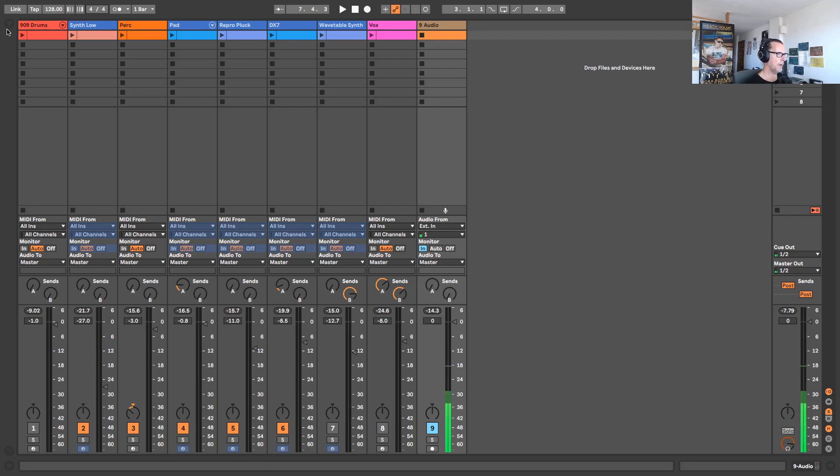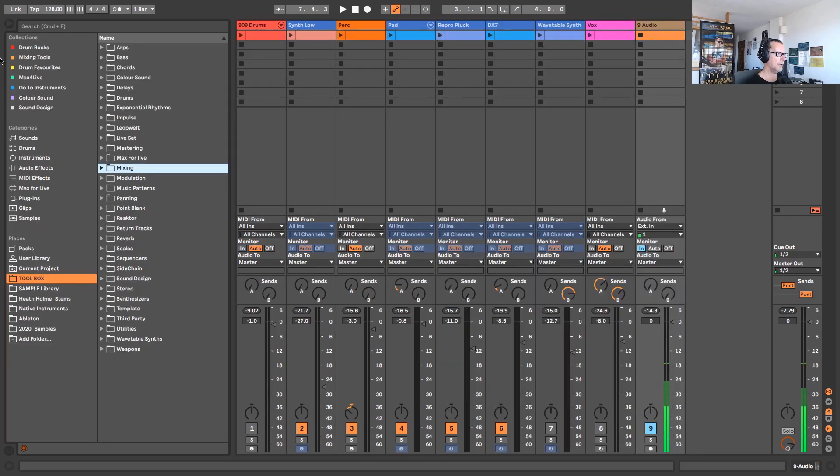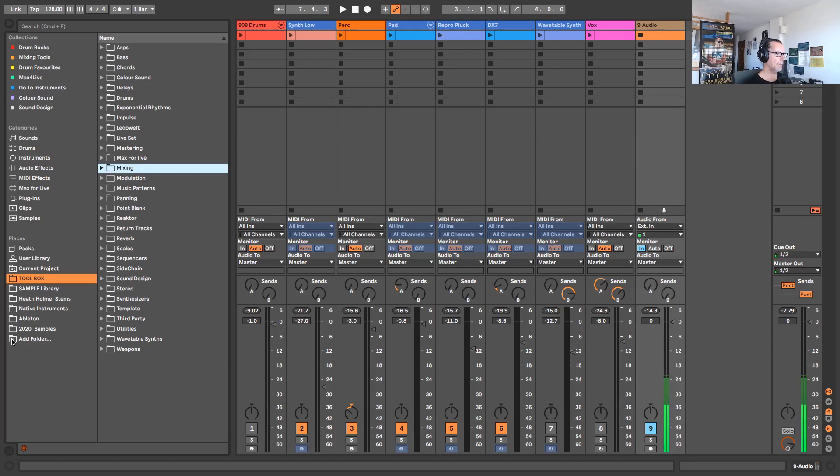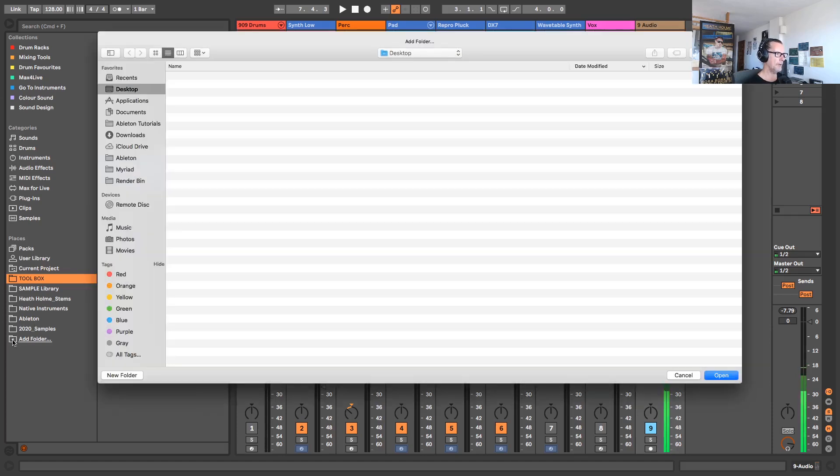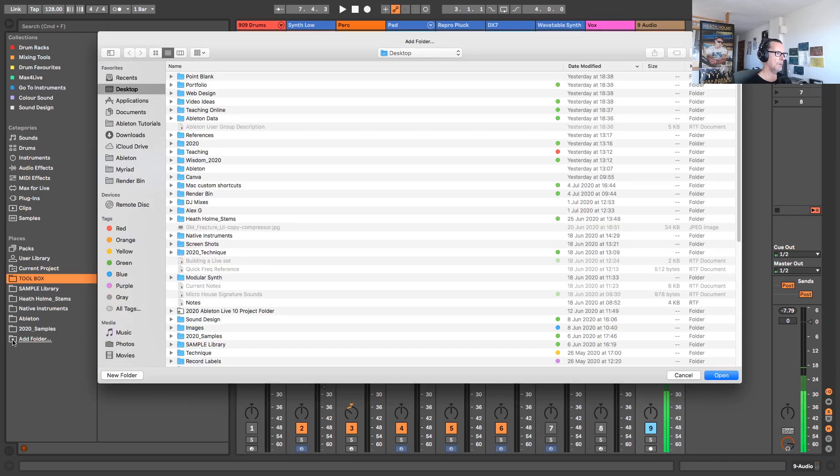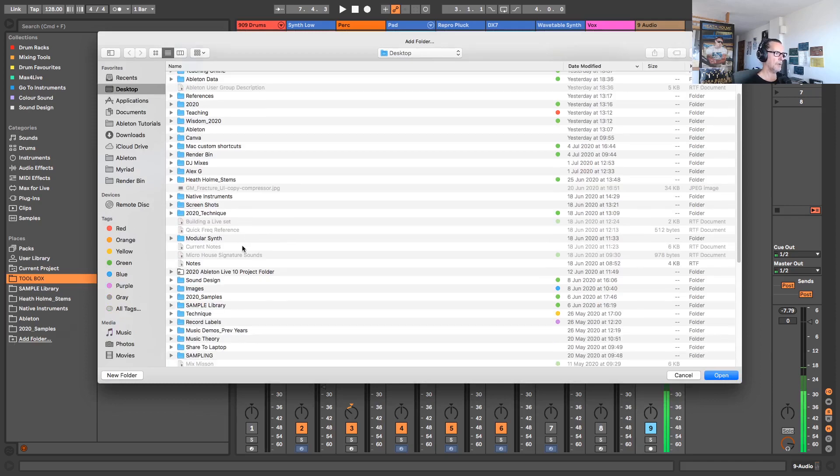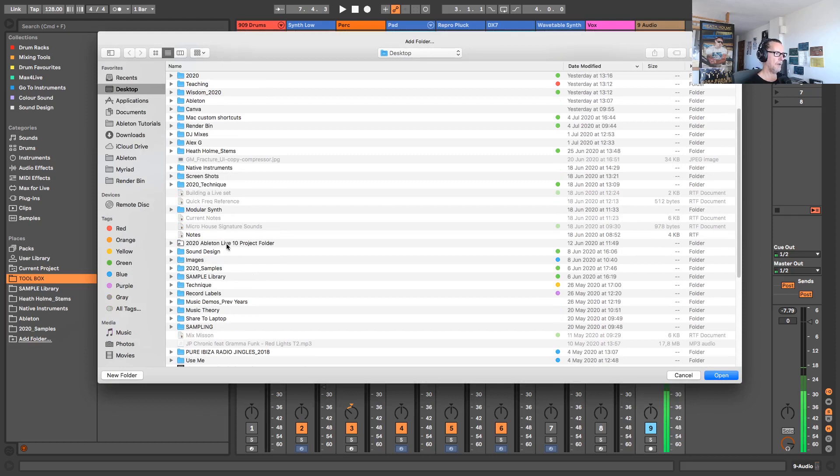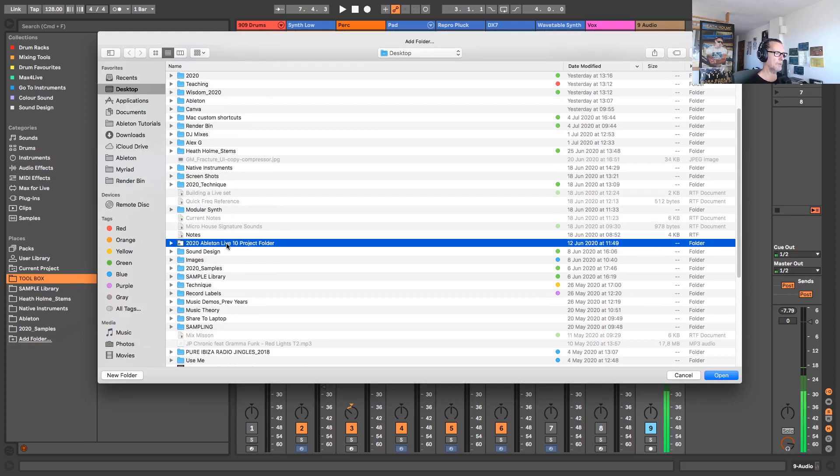Let's come over to our Ableton browser and open that up. If we come down the bottom here to the places section of the browser, at the bottom we have add folder. If I click the plus symbol alongside that, I go to the desktop of my computer, and there on my computer I have a master folder where I save all my Ableton Live projects.